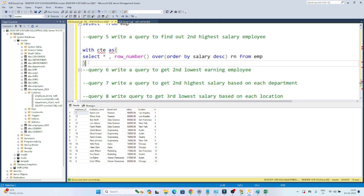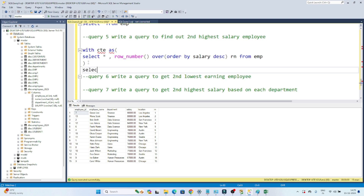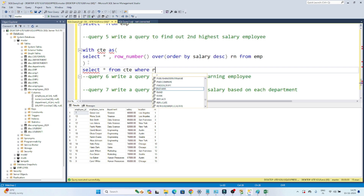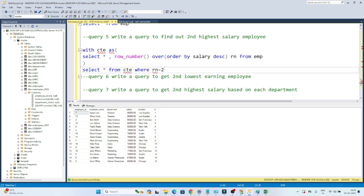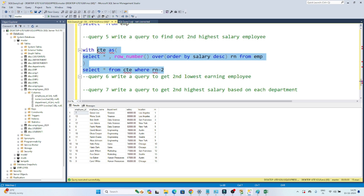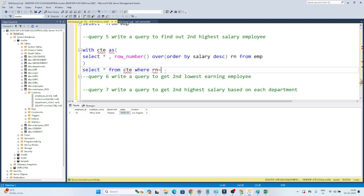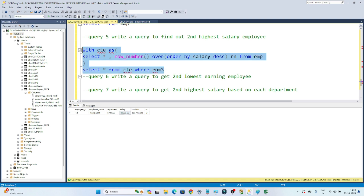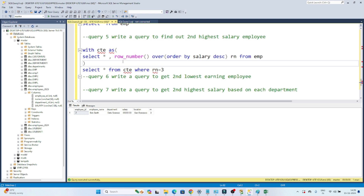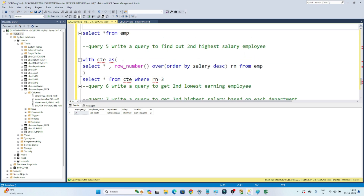Using a CTE, we write: SELECT * FROM cte WHERE rn = 2. If you want the second highest salary write 2; for the third highest salary write 3. Executing this, you can see the second highest salary employee — the salary is 88,000. If you write rn = 3 you will get the third highest salary employee.